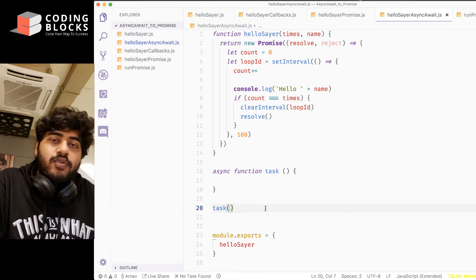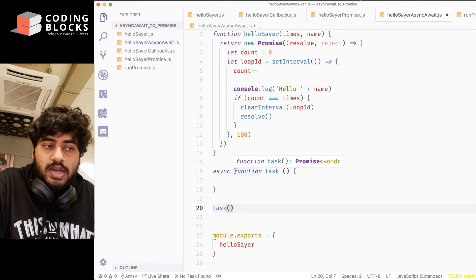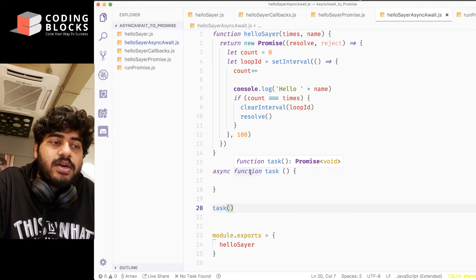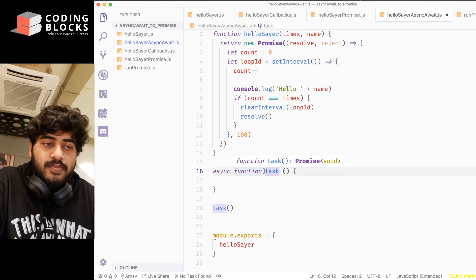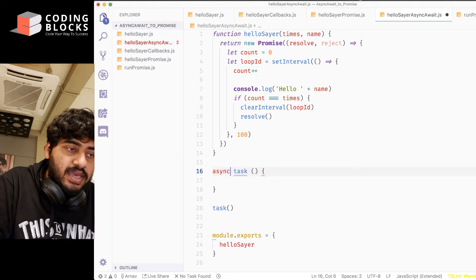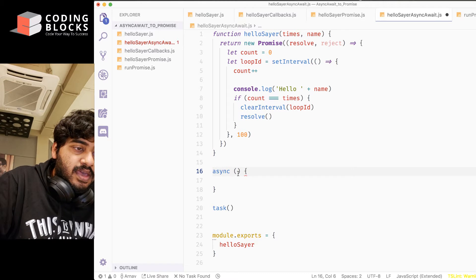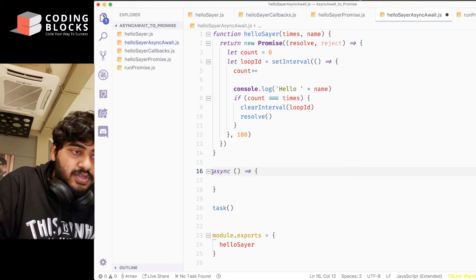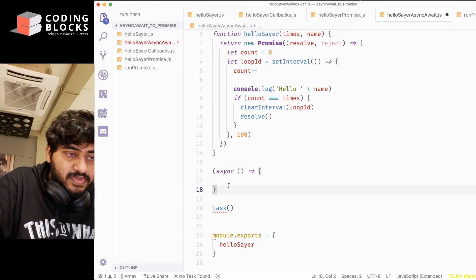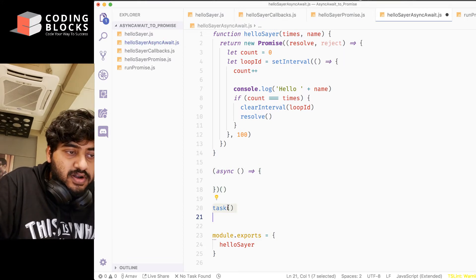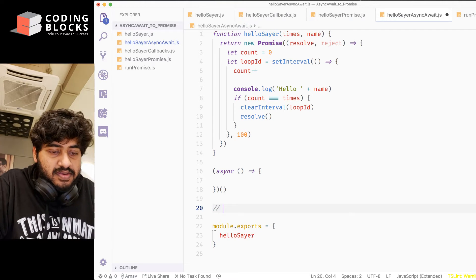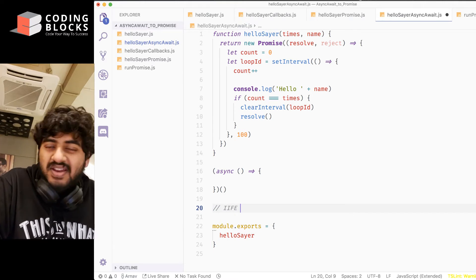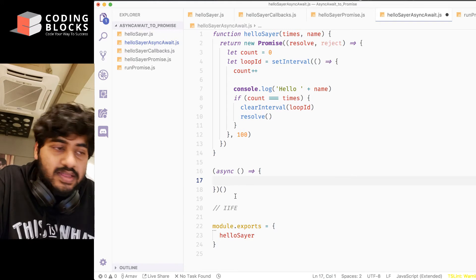If you want this whole thing to happen simultaneously, don't want to define and run it in separate lines of code, you can write like this, async arrow function, and put this entire thing inside brackets, and then execute that. So it's called async IIFE, I-I-F-E, immediately invoked function expression. You can do like this.